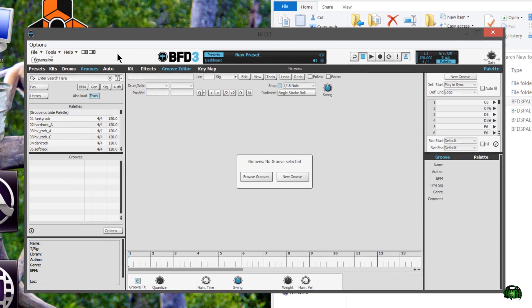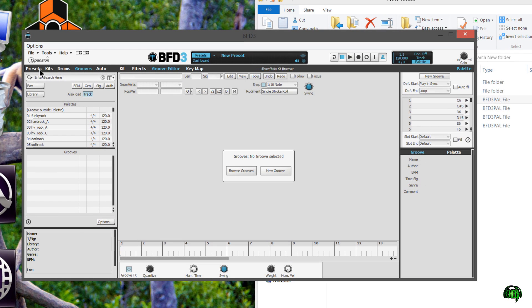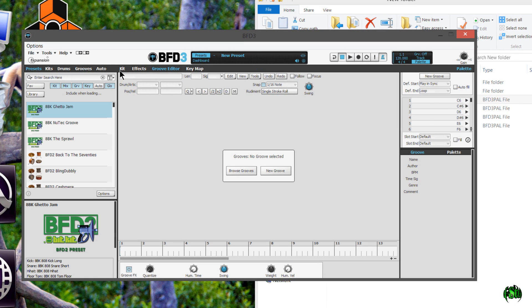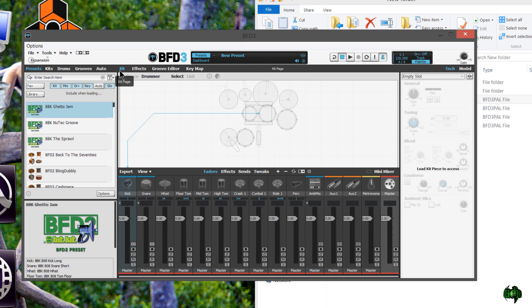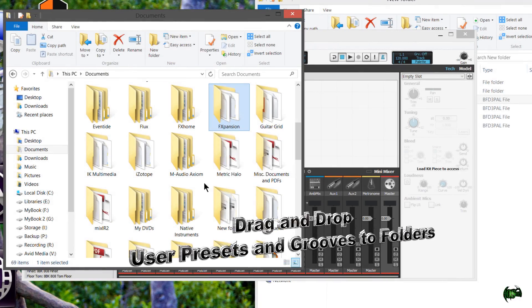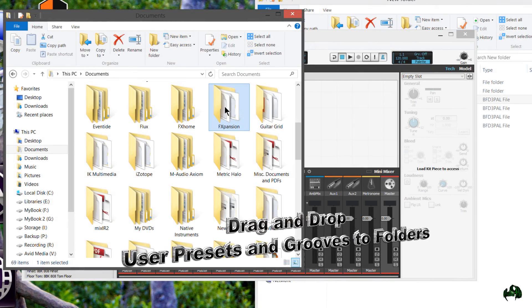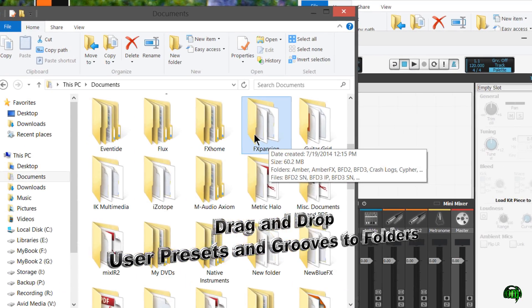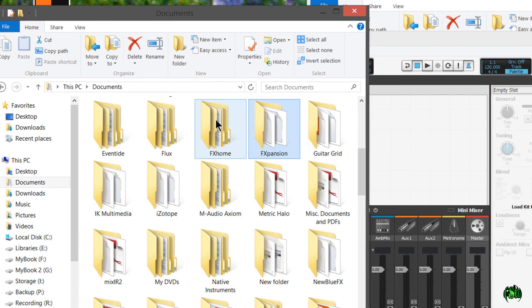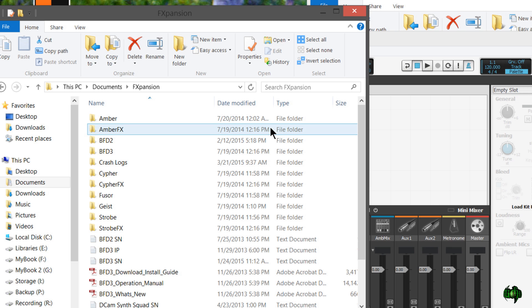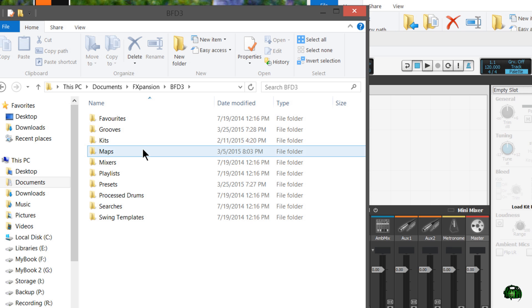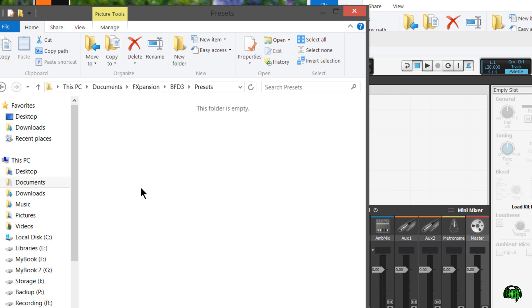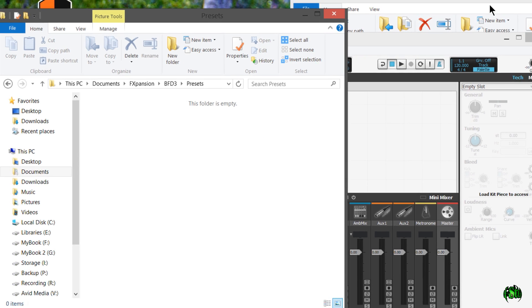The way we're going to do it is in my opinion easier. I'm not going to tell you how to import your user presets, but this is the way that I would personally do it. Now I'm on Windows, so this might be a bit different from Mac, but come to your documents folder, and then to your F expansion folder, come down to BFD3, and then come down to your presets.